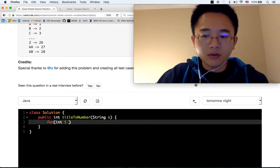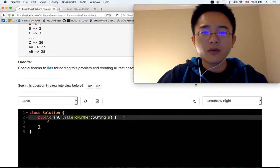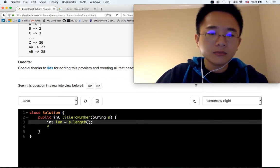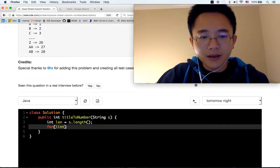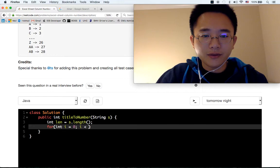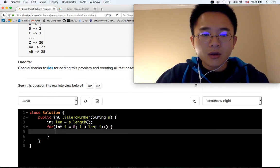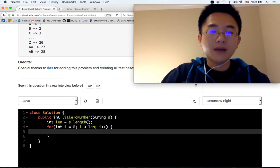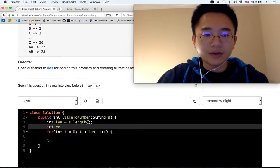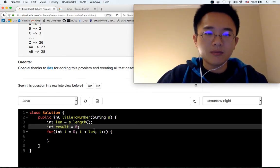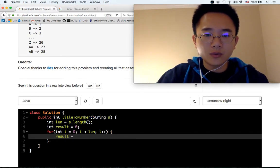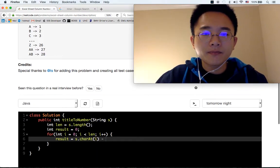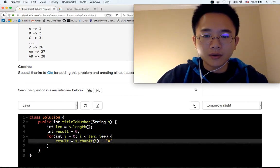First of all, we need to get the length of the string. For i equals 0, i less than length, i plus plus. For every character we need a result which is 0, and result equals s.charAt at this position minus A plus 1.